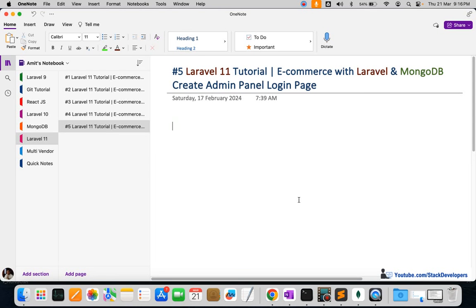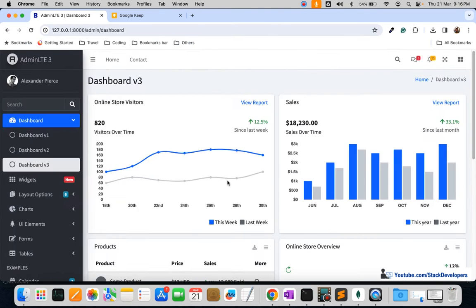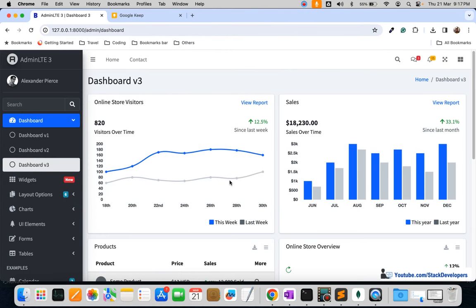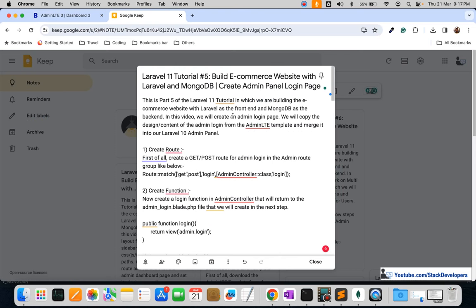Hello everyone, welcome to part 5 of the Laravel 11 series in which we are creating an ecommerce website with Laravel and MongoDB. In this video we are going to create the admin panel login page. In the last video we were able to create the dashboard page, and now we are going to create the admin login page as well.